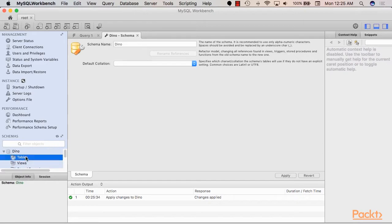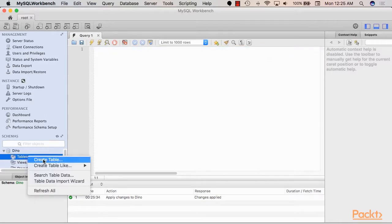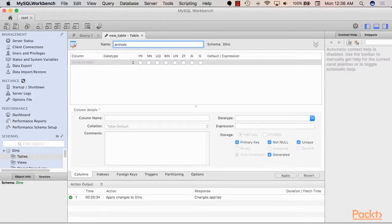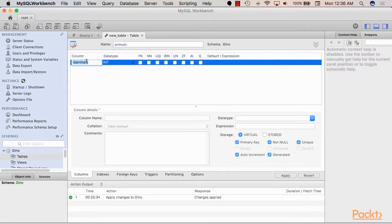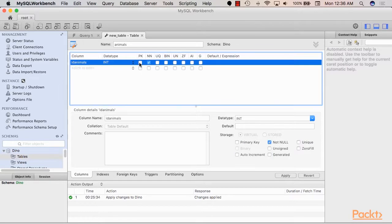So dino is an empty schema, so no tables are currently there. So let's create a new table and let's call it animals. And let's say this table will store a list of the dinosaurs that we have in our zoo. So the first column we would need would be the ID column. So MySQL Workbench helpfully generated the column name for us.